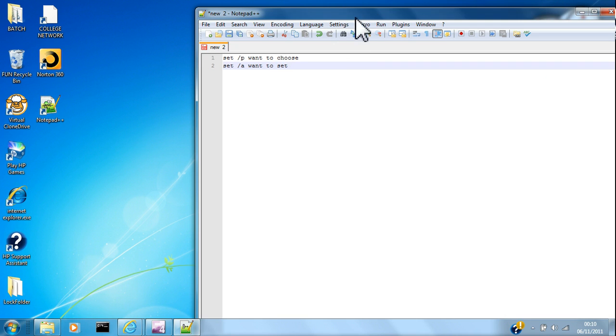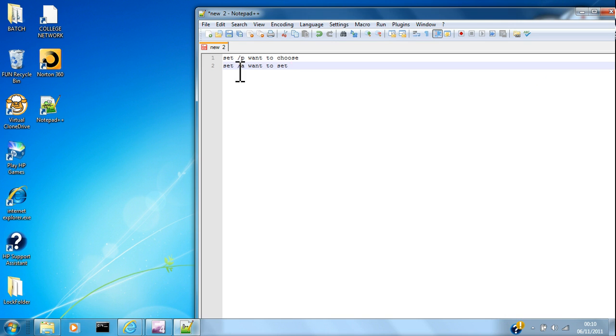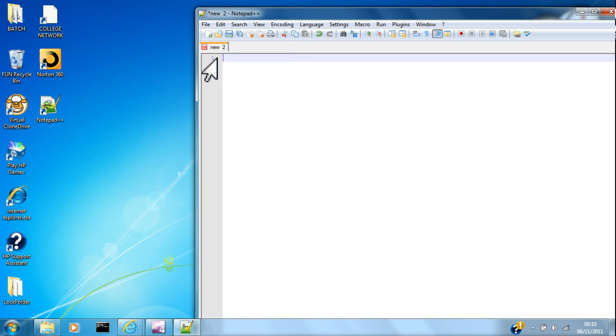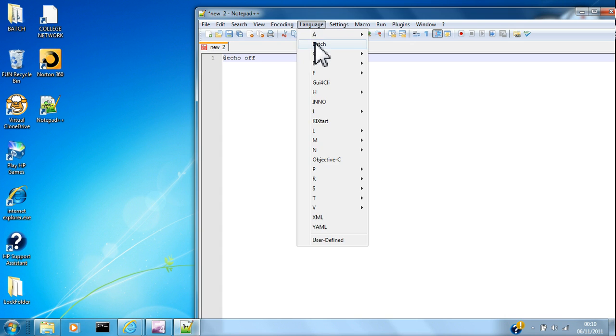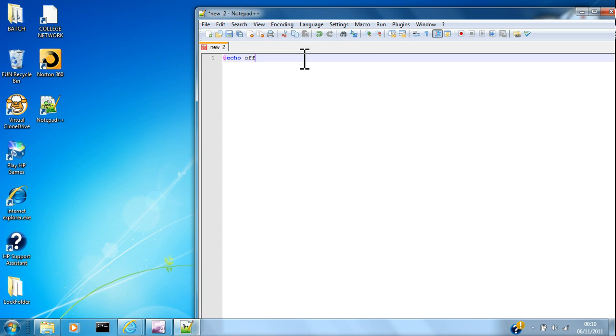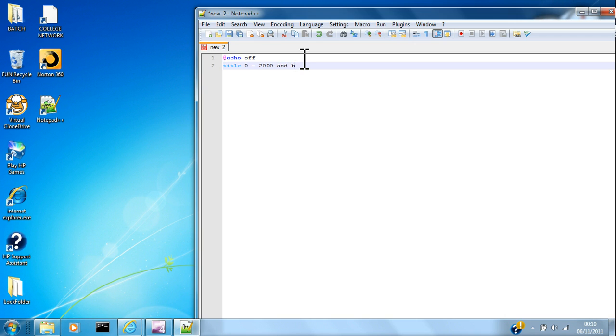So /P is something like what is your name, and /A is something like number equals one, which is exactly what I'm going to show you here. Echo off, don't forget to change that to batch, title zero to 2000 and back.